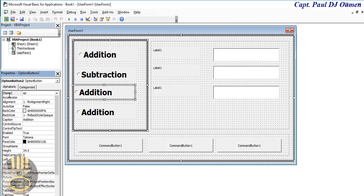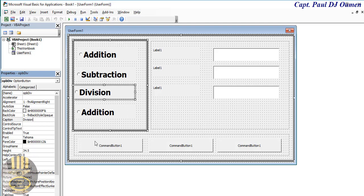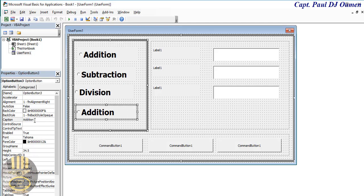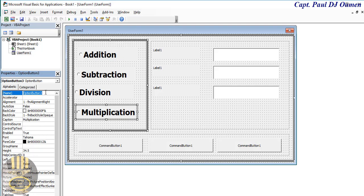The next one is going to be named OPB_division, and change the caption to 'Division'. This one here we'll change to 'Multiplication', and the name is going to be OPB_mult.